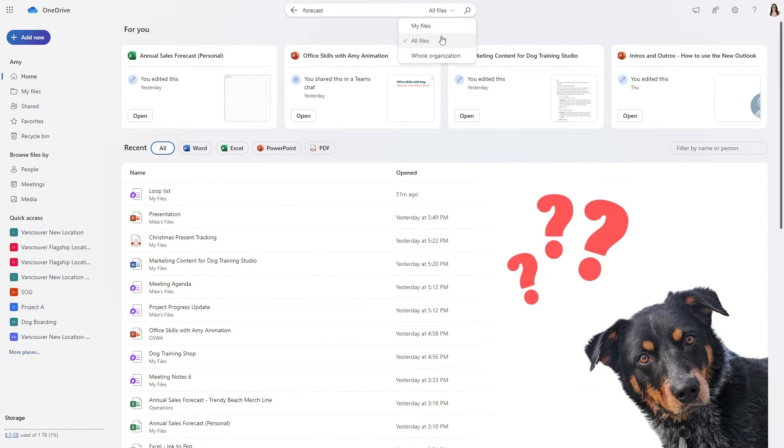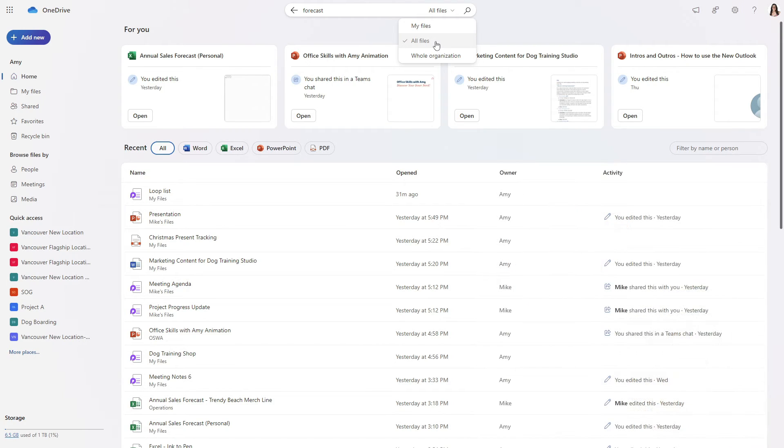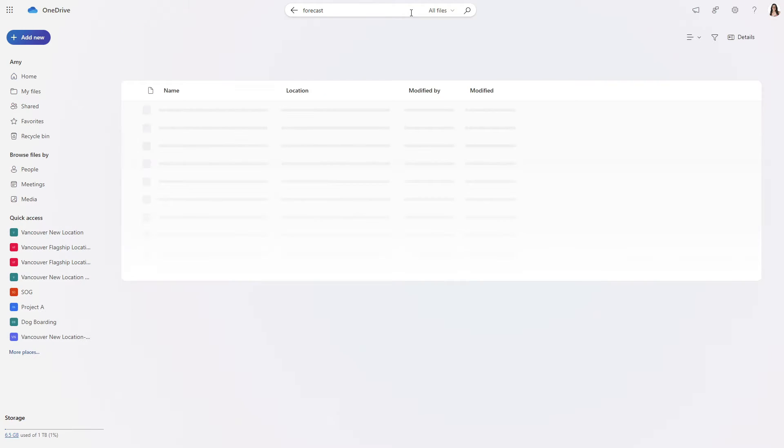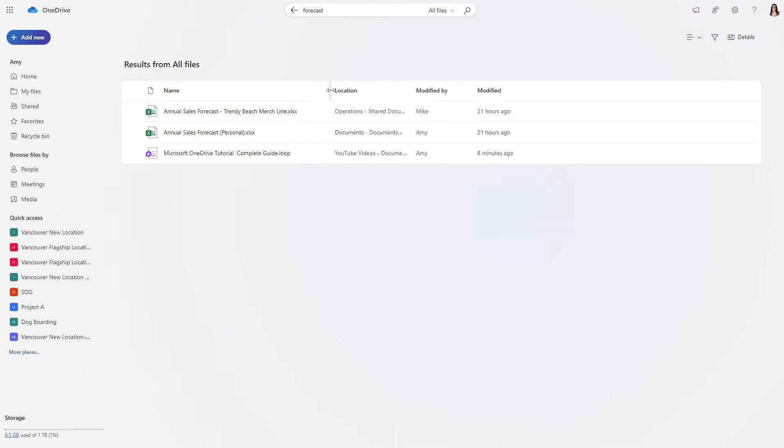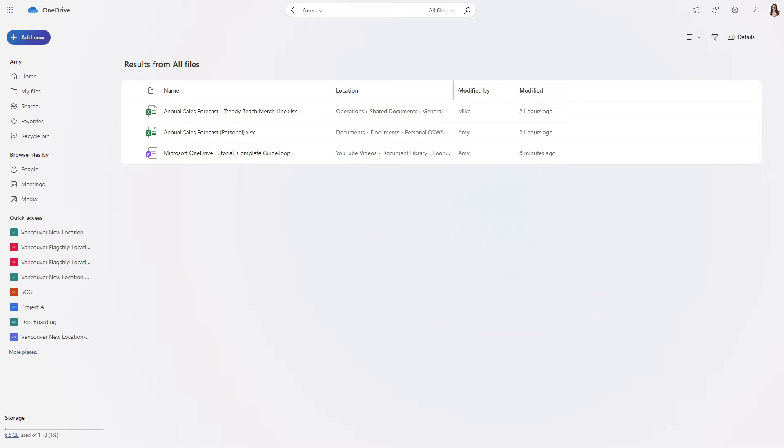If you aren't exactly sure where something is stored then I would just go ahead and select all files because that is going to search for everything. Here we have three files and if we just expand these columns here then we can see all of the contents.